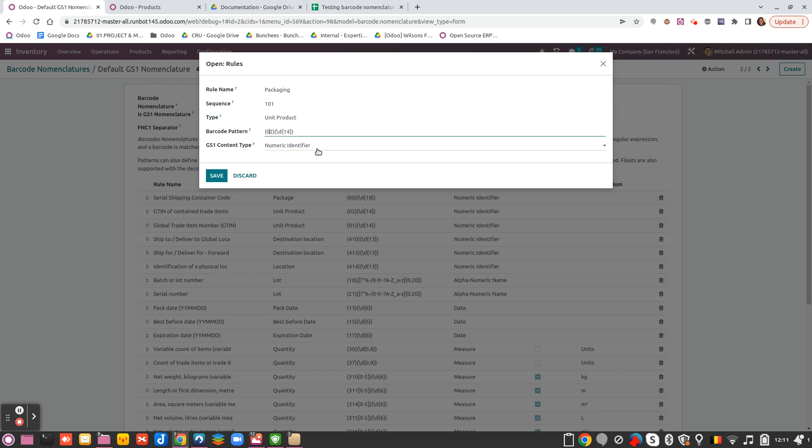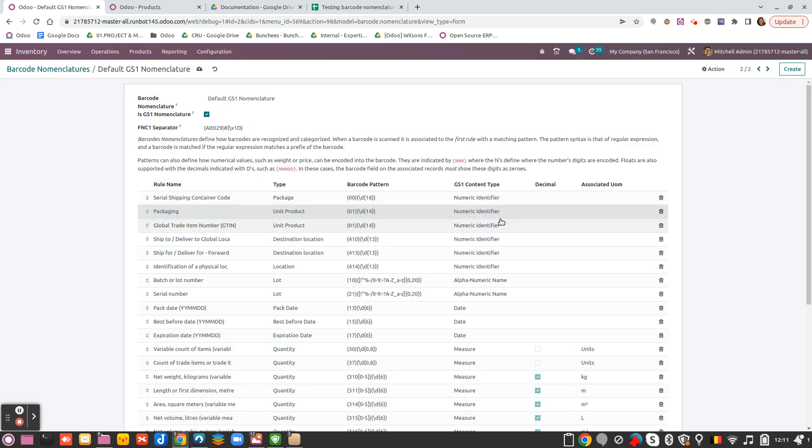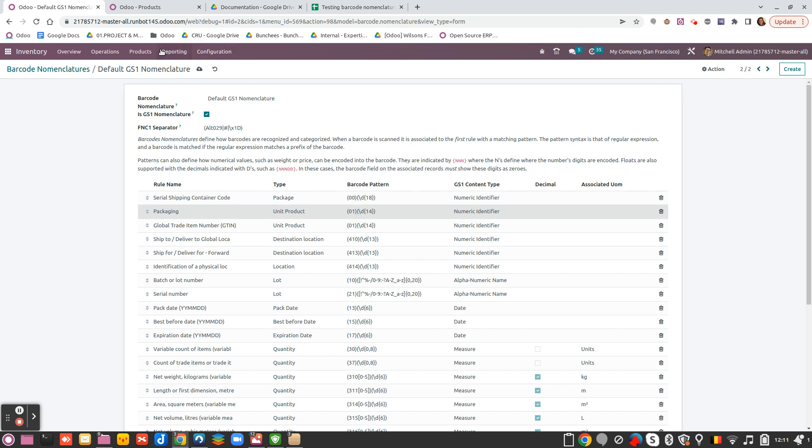Packaging, and instead of 02, I would say 01, like this I'm aligned with the GS1 barcode I receive from my supplier. Because in this use case, my supplier always uses 01 instead of 02. Then this is done.